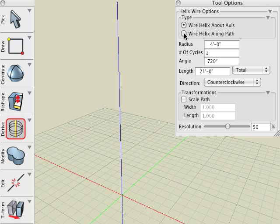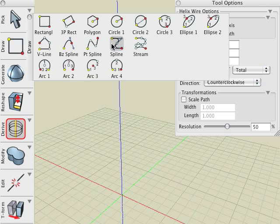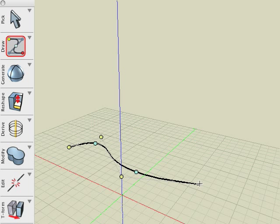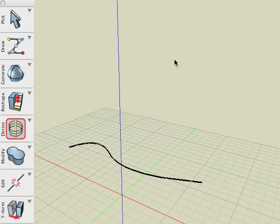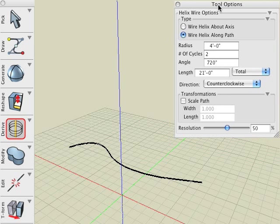Next, select the wire helix along path option. Before proceeding we'll need a path and so we create one with the spline tool. With the wire helix tool active in its tool options palette, set the number of cycles to 12. Then click on the spline in the project window and observe the result.